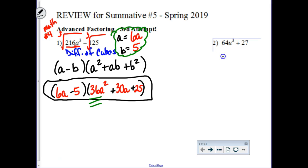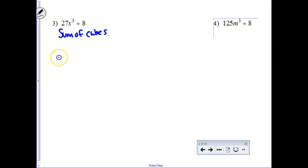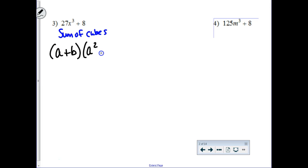You're going to use a similar pattern in number 2. Let's work through number 3 together. This time, instead of the difference, you have the sum. So you're going to use the sum of cubes. The first thing I'm going to write down is the factoring pattern. It factors into a plus b, and then times a squared minus a times b, plus b squared.